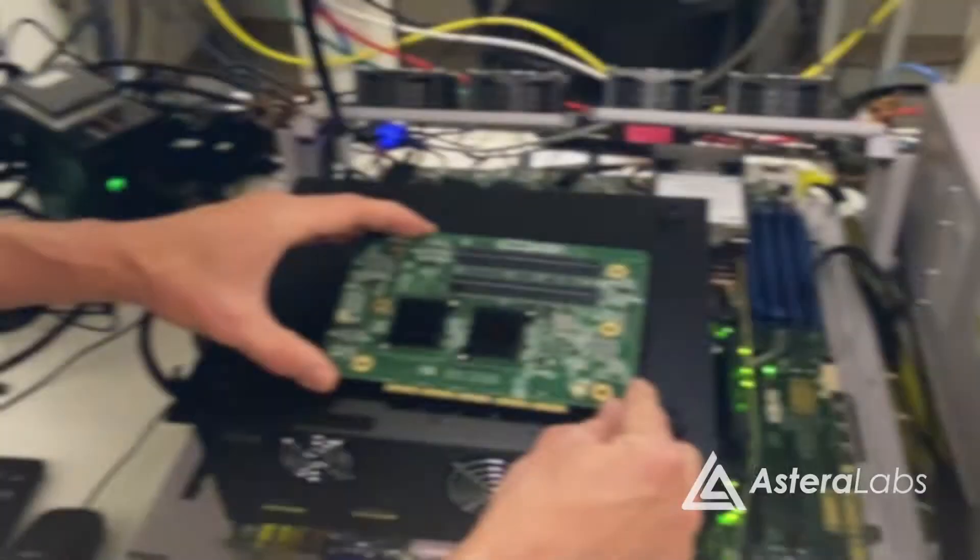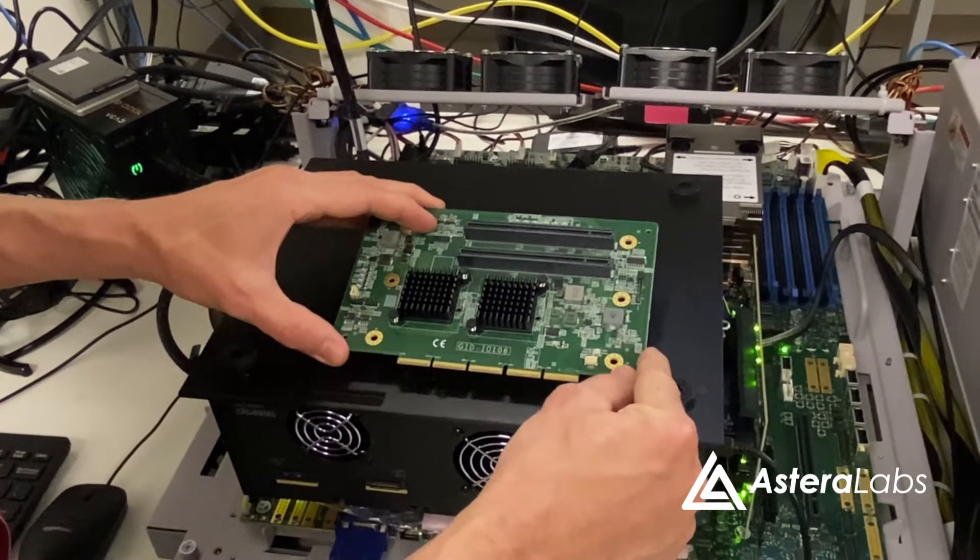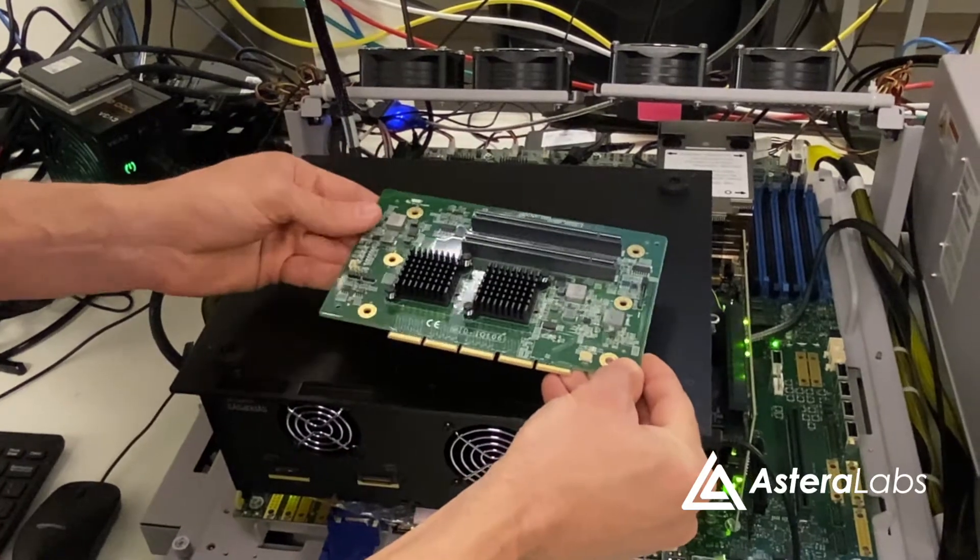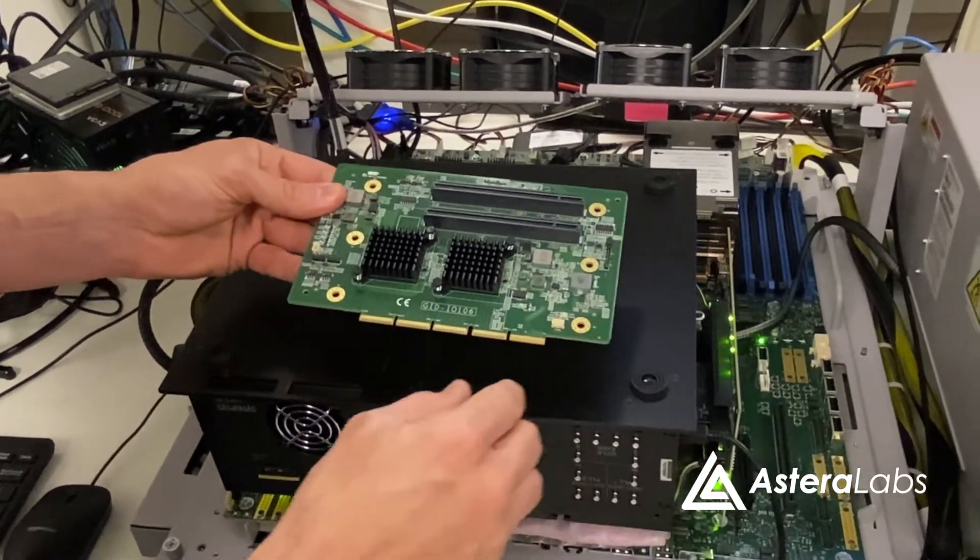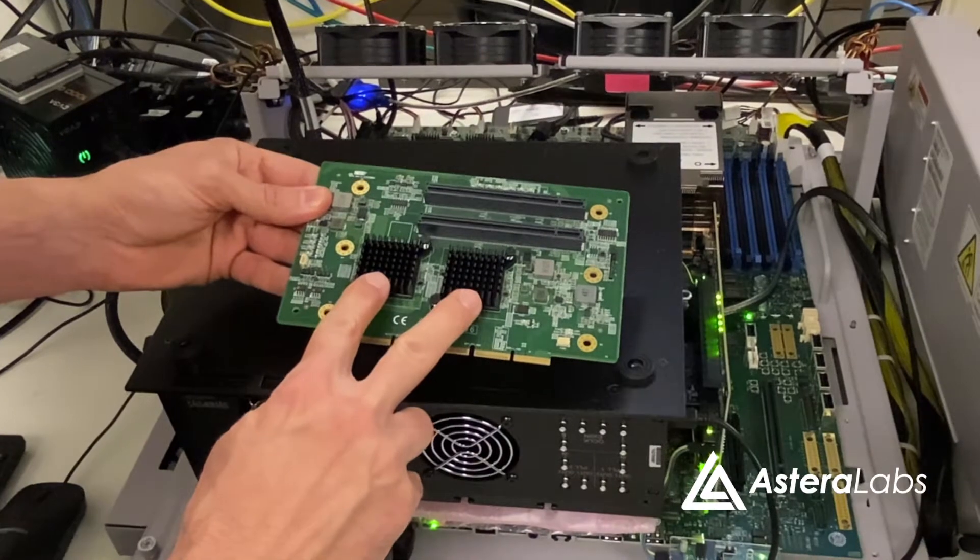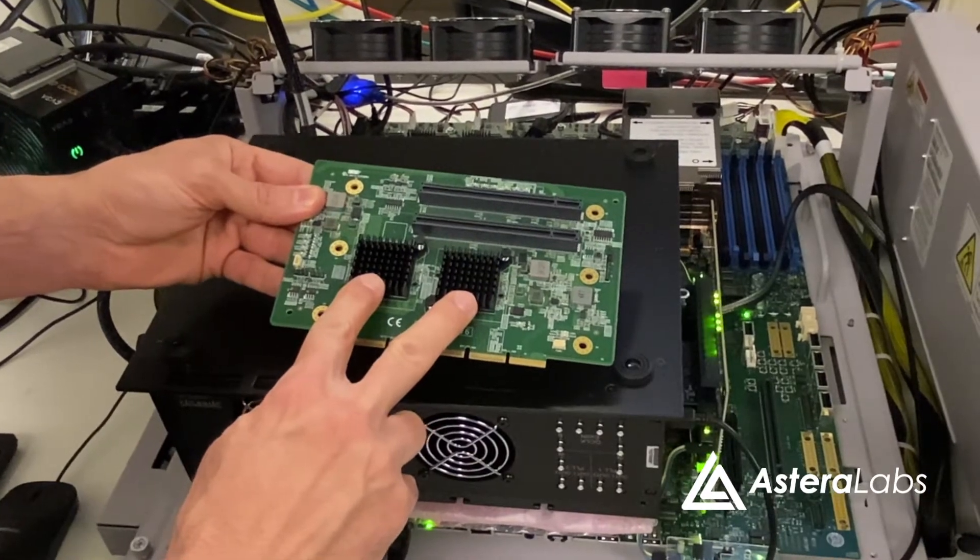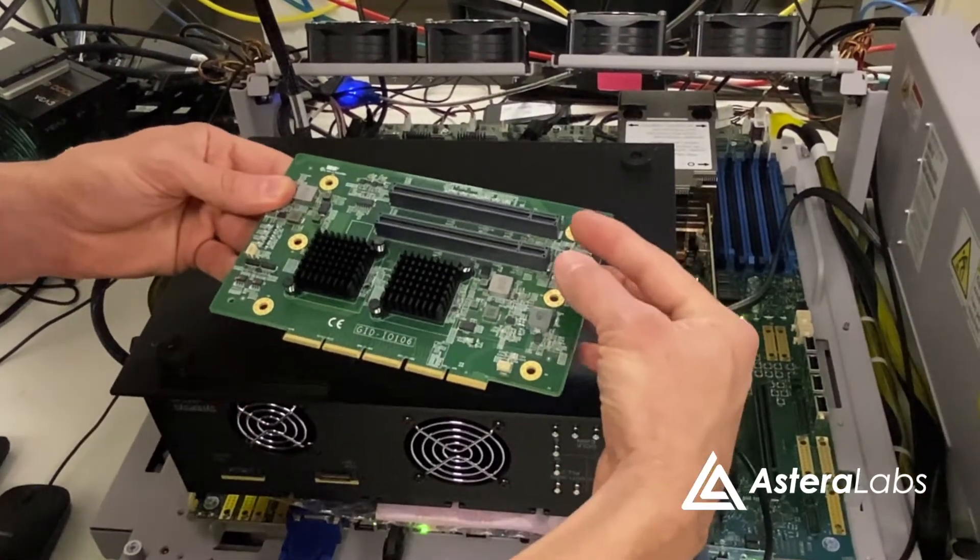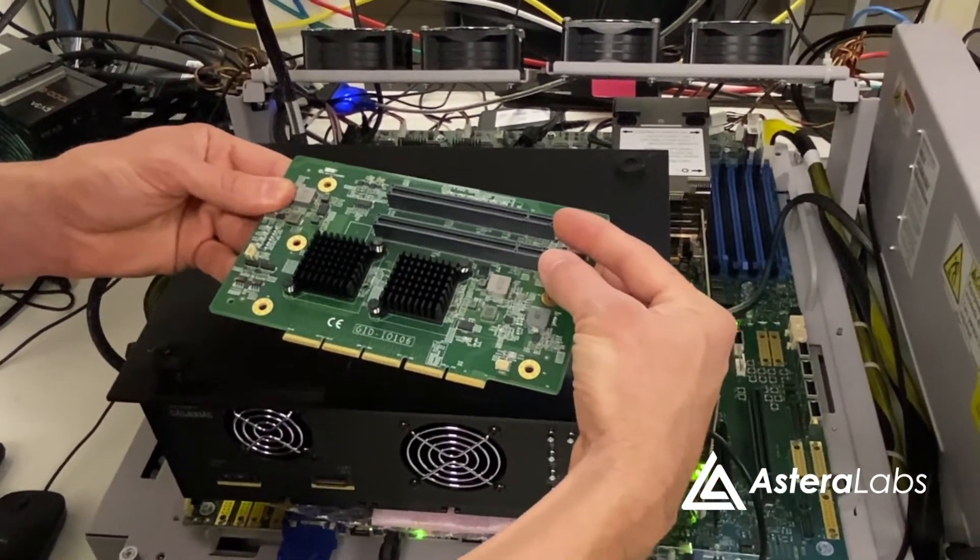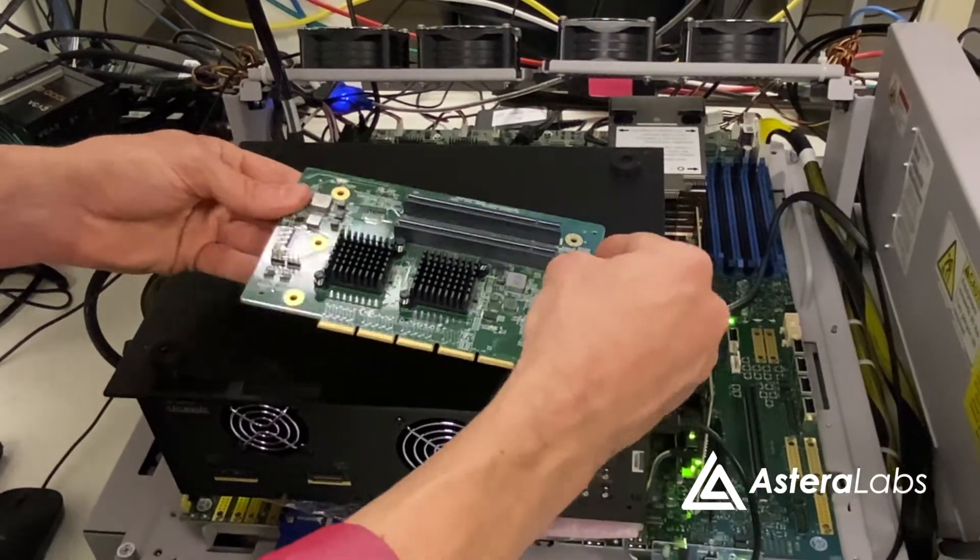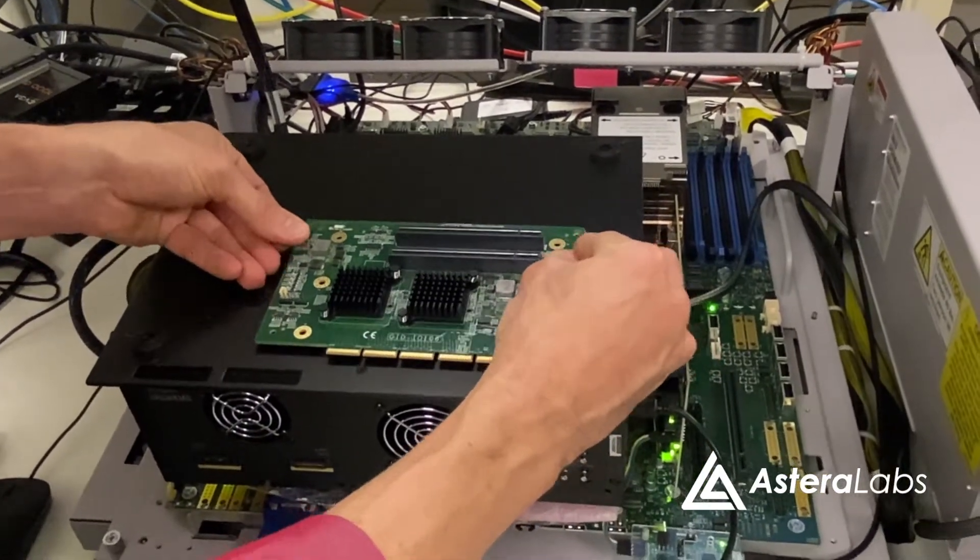In this demonstration, we are using Astera Labs Solstice 3U riser card, which uses two Aries Smart Retimer devices to expand a 32-lane PCI Express slot on the system board into two x16 adding card slots supporting PCIe Gen 5 and CXL devices.